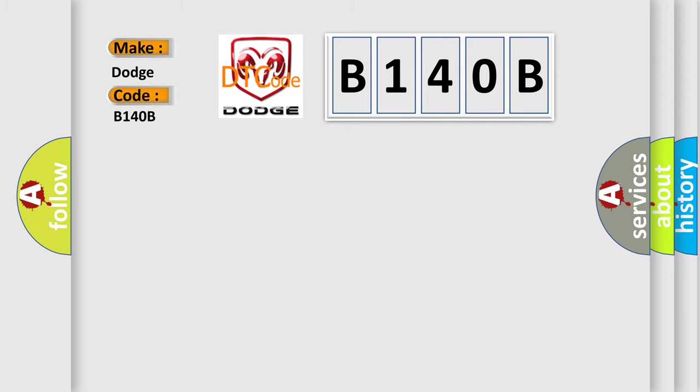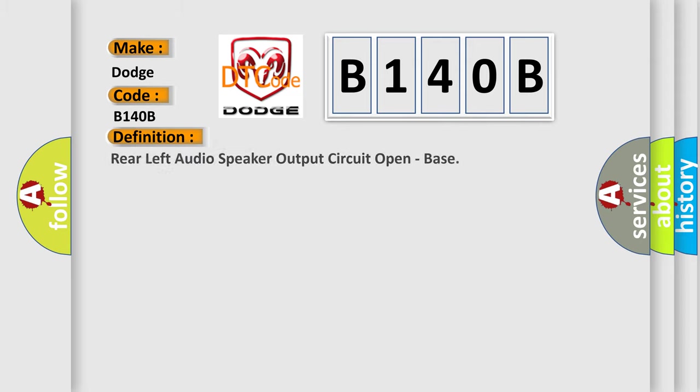The basic definition is rear left audio speaker output circuit open, base.